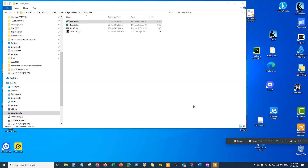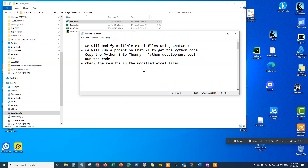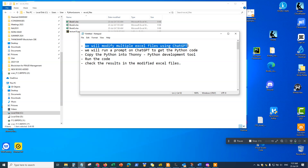Hey guys, welcome back. In this video I'm going to be showing you how to modify multiple Excel files using ChatGPT. We have a number of Excel files that we want to be able to modify automatically using ChatGPT and Python.